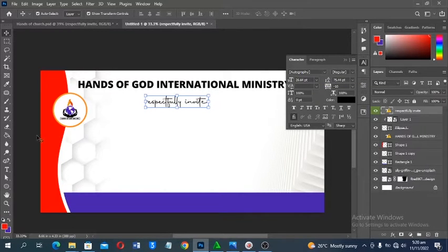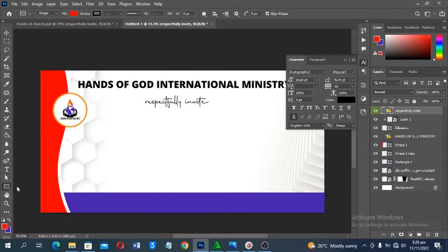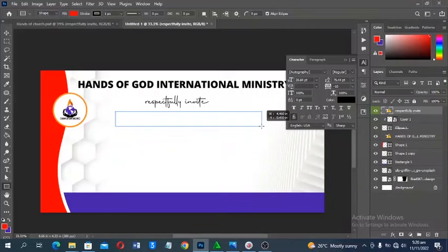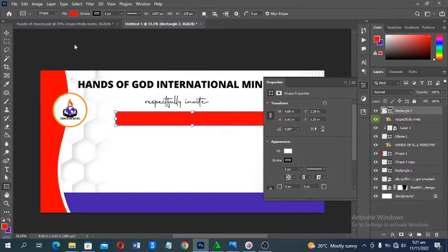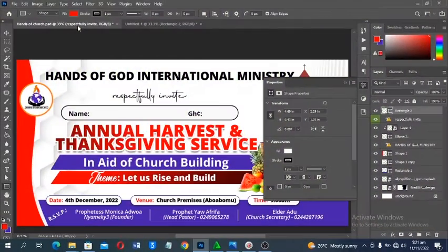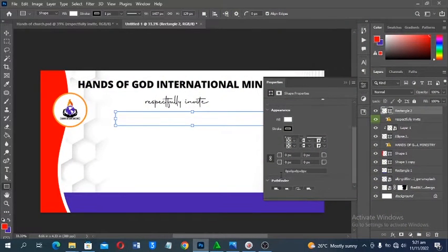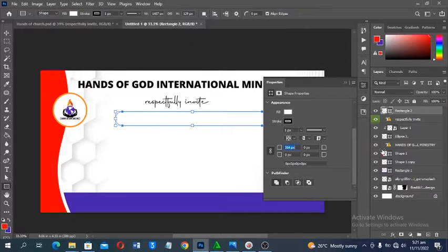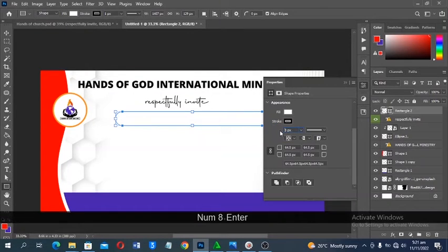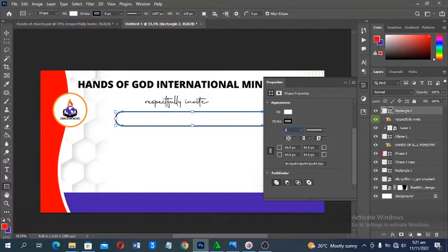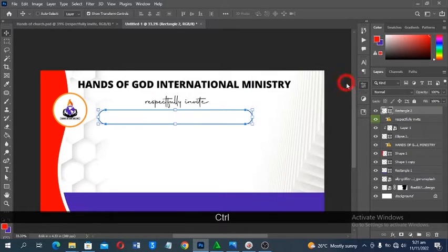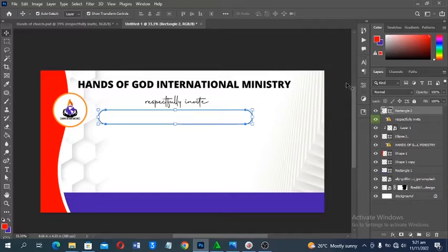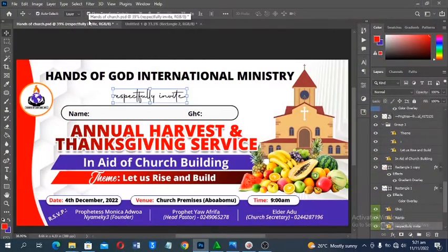Using the Rectangle tool, draw a shape for the name and amount fields. Set the fill to white and the stroke to black. You can round the corners — increase the corner radius to around 5 pixels, not too much. Move the shape into position. This same design works for both an invitation card and an envelope.